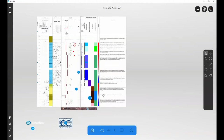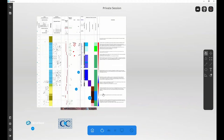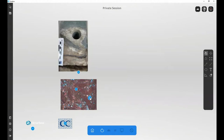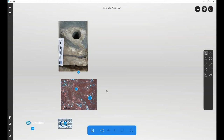Cores from the Burgan Field show a thin, shallow water carbonate reservoir that has been modified by Karst. Thin sections show additional information about the depositional environment and the nature of the matrix pore system.